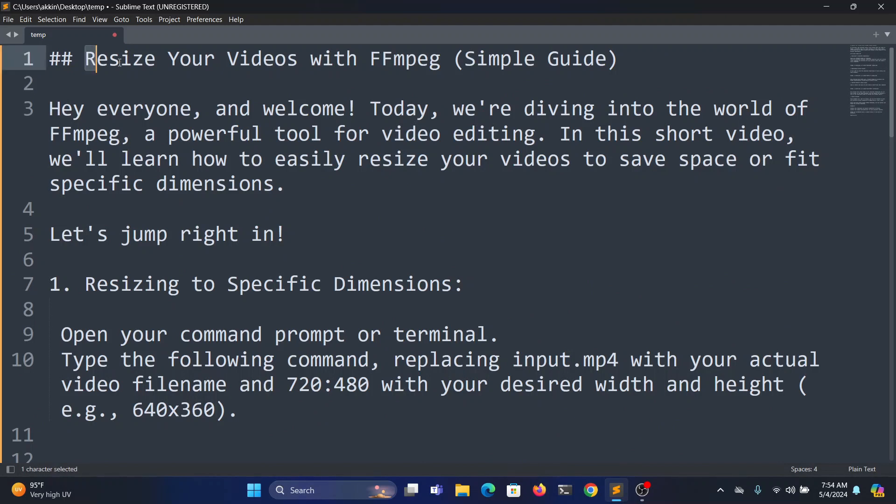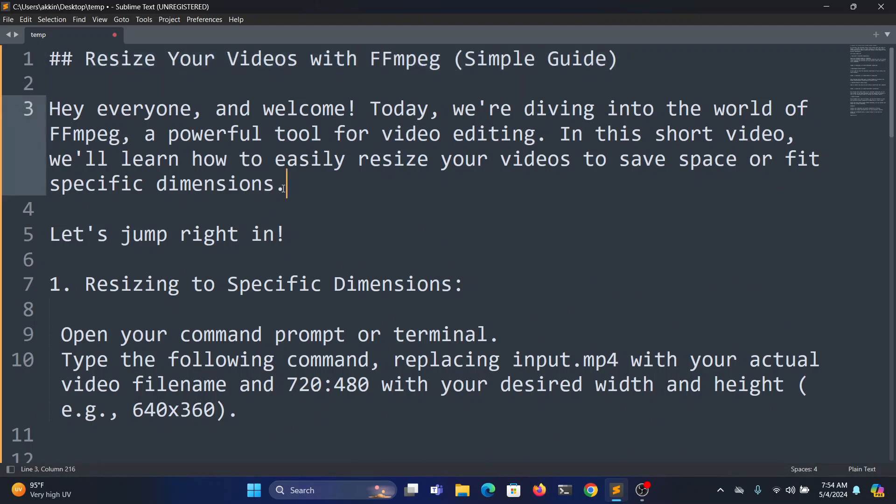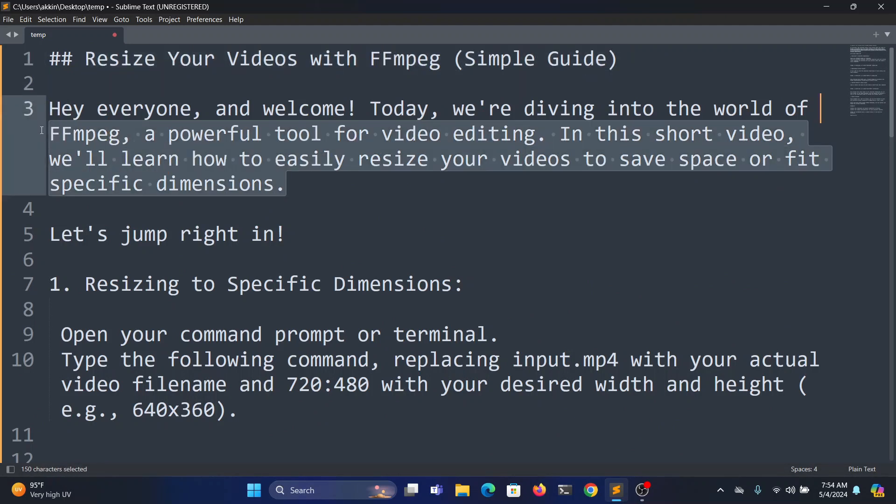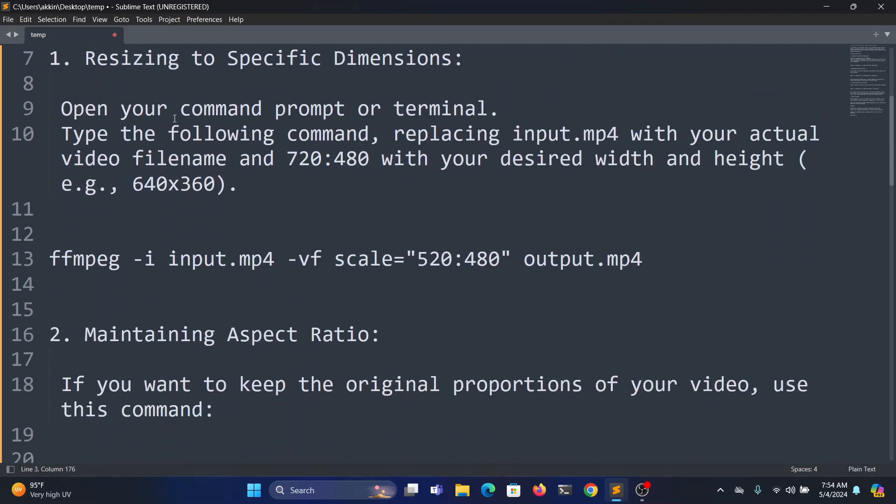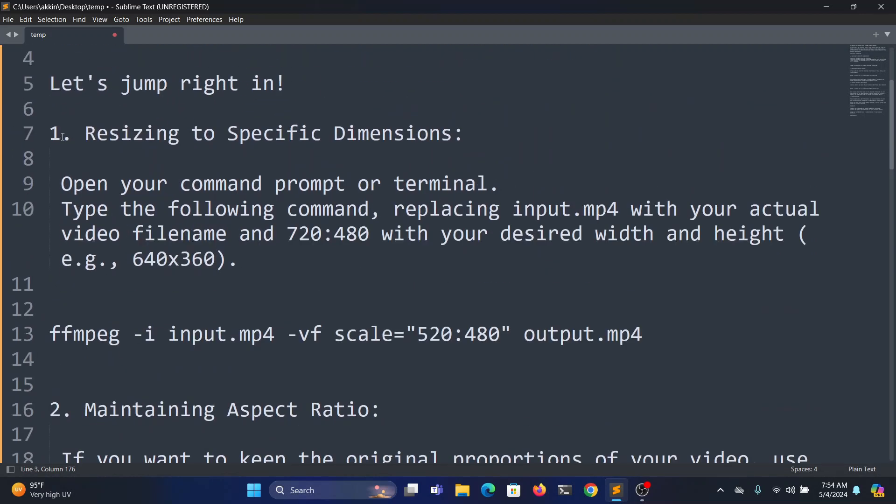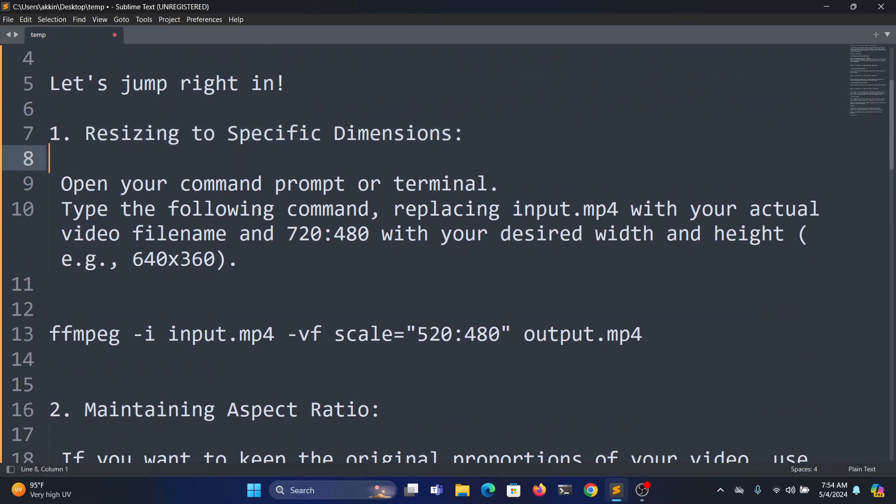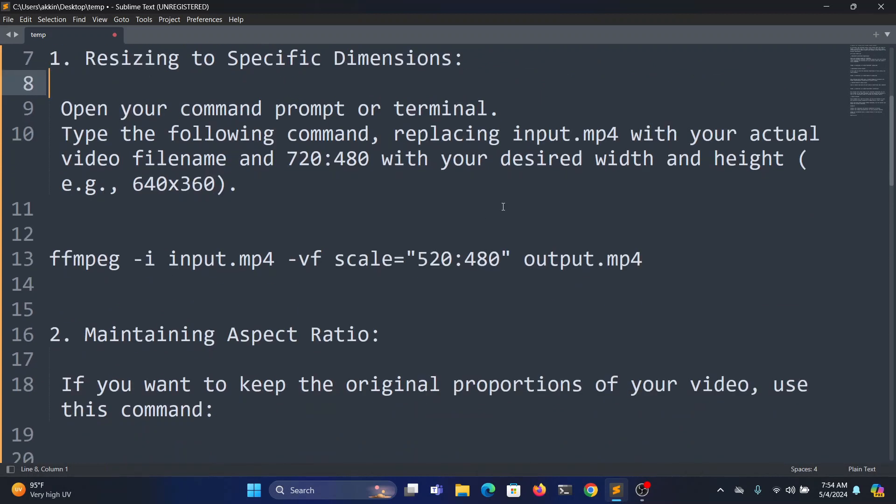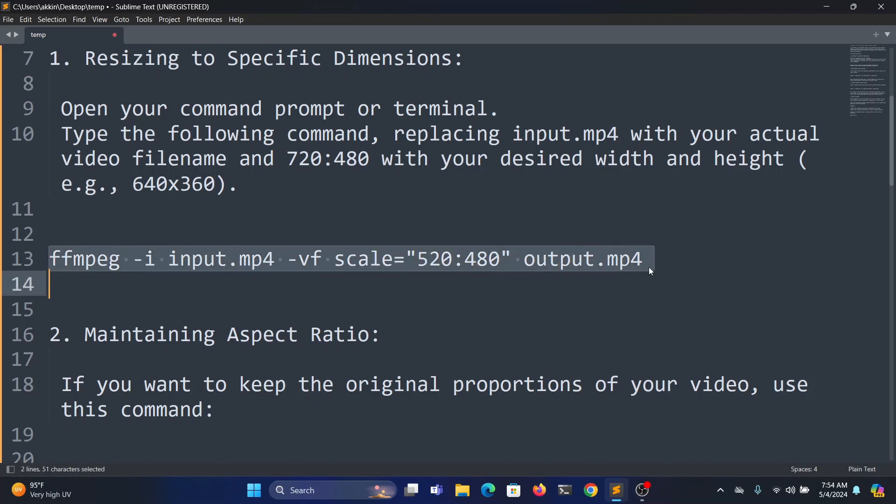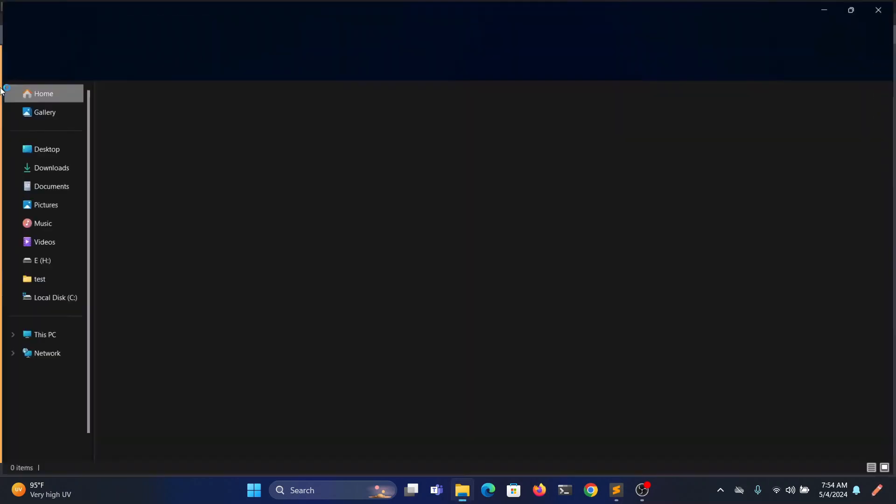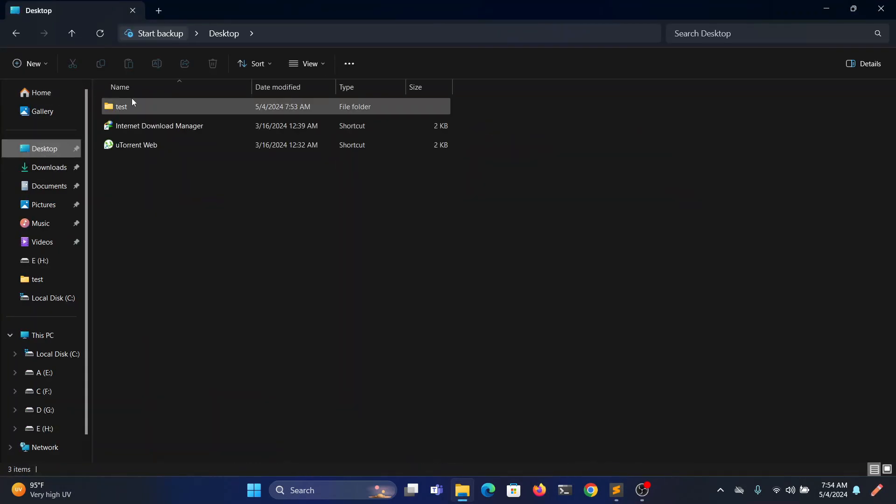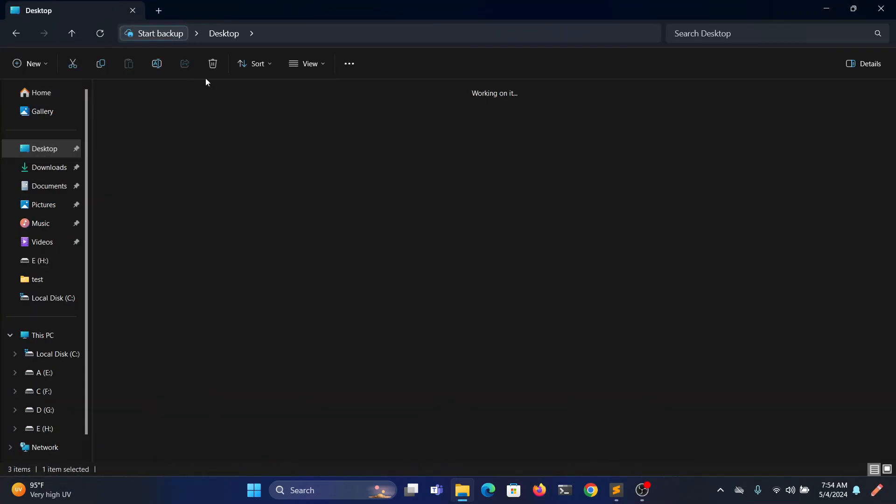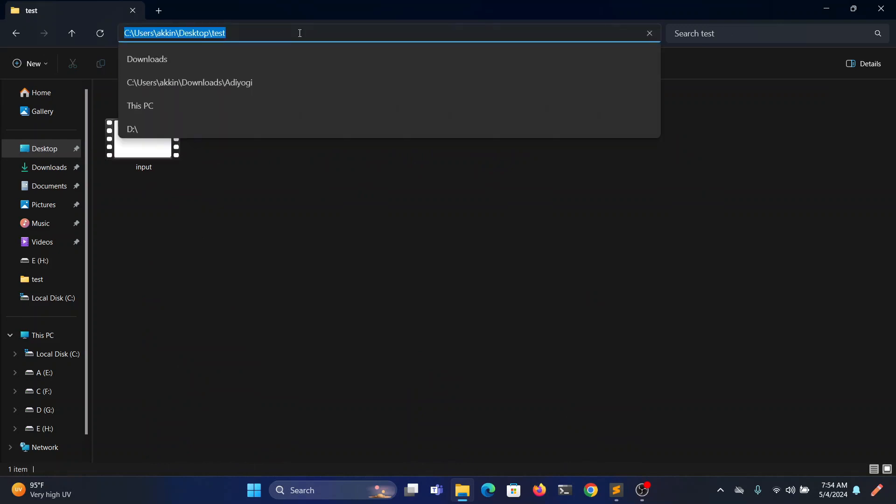Hello guys, in this video we will see how to research videos using ffmpeg. Let's jump right in. The first method is researching to specific dimensions. In this method you have to explicitly mention the width and the height of the output video. It won't maintain the aspect ratio, so we'll execute in the command line.